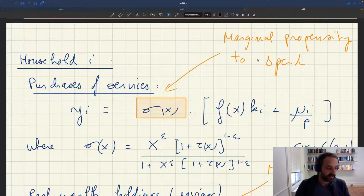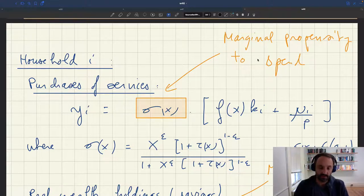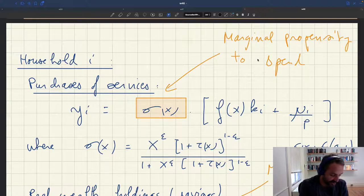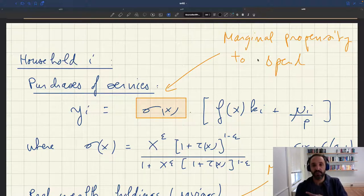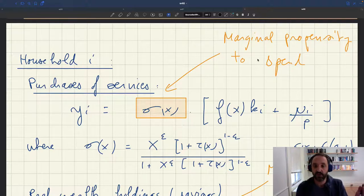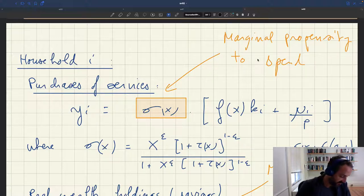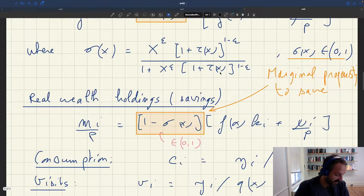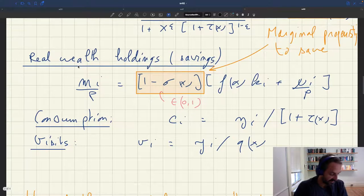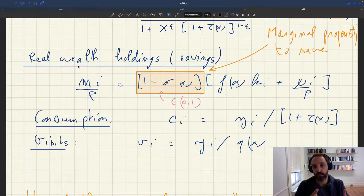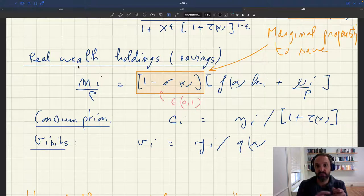We're looking at how consumption and saving depend on slack in our model with heterogeneous agents. A key thing is that spending is going to be a fraction sigma x of initial wealth plus income, so sigma x is the marginal propensity to spend — a propensity to spend out of both wealth and income. What is not spent is saved as real wealth holdings, so 1 minus sigma x is the marginal propensity to save. They move in opposite directions.